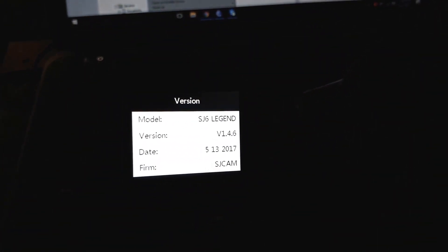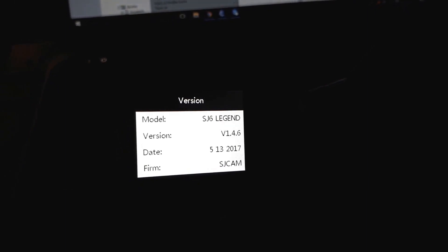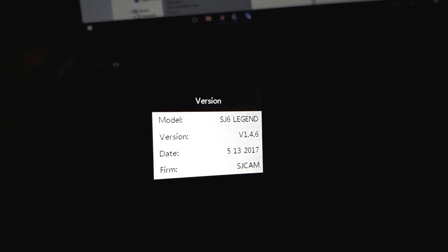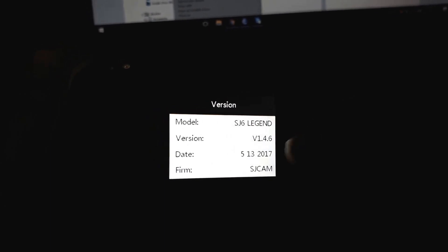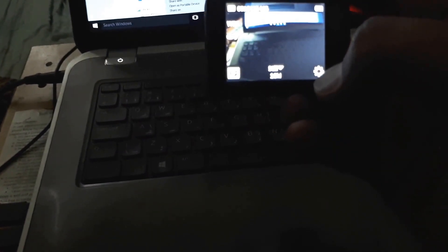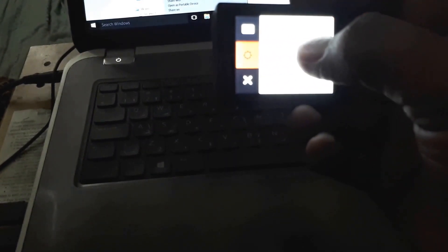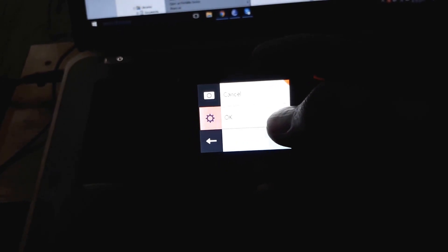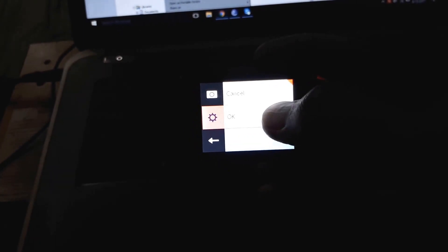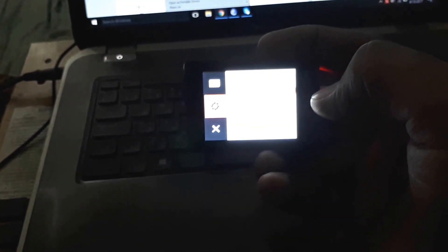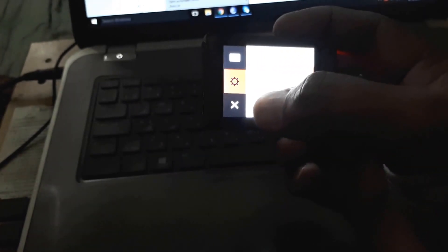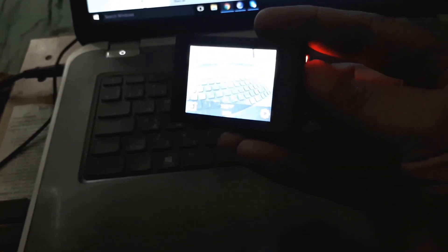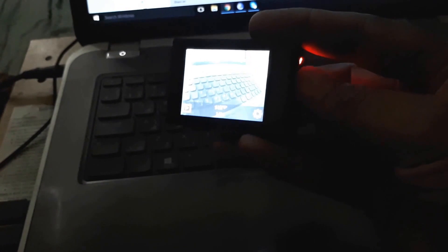You can see it's version 1.4.6, so let's format. I'm formatting my memory card. Memory card is formatted now, so I'm switching off the camera.